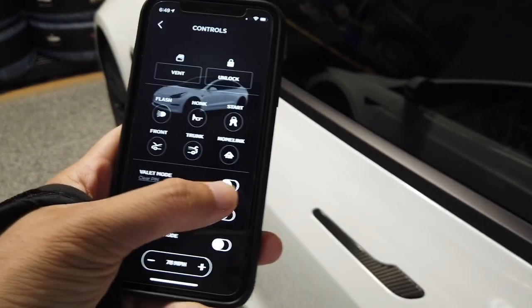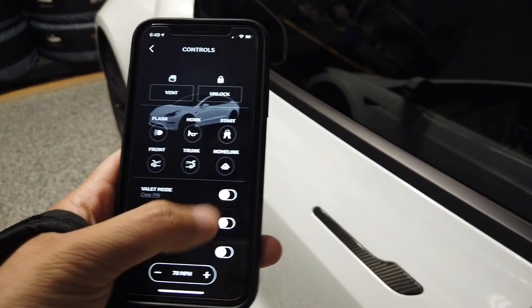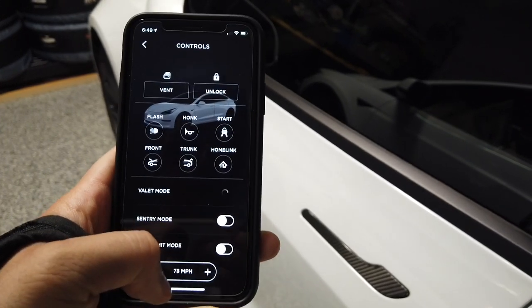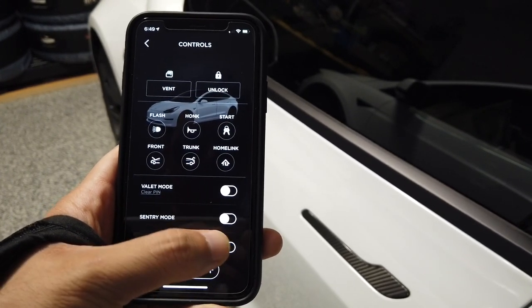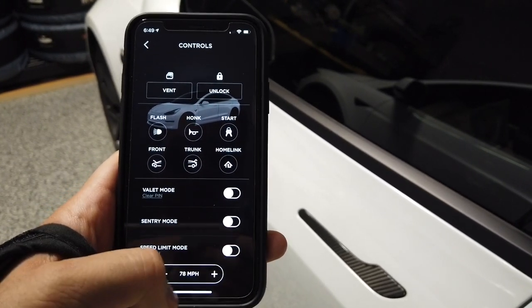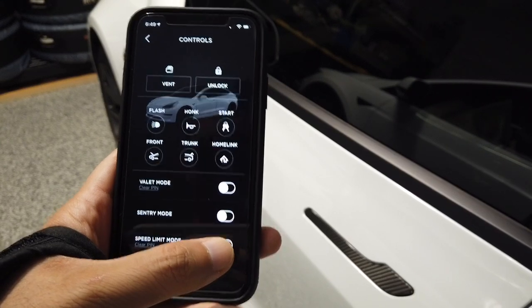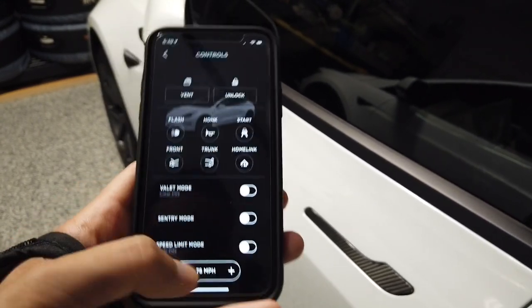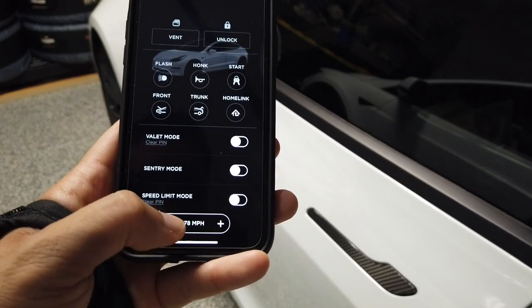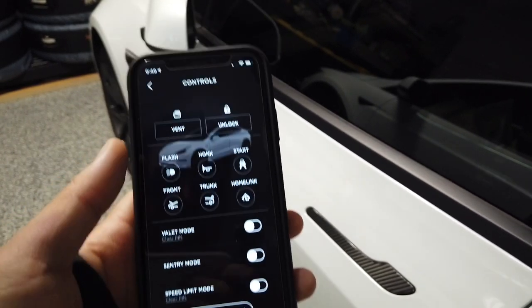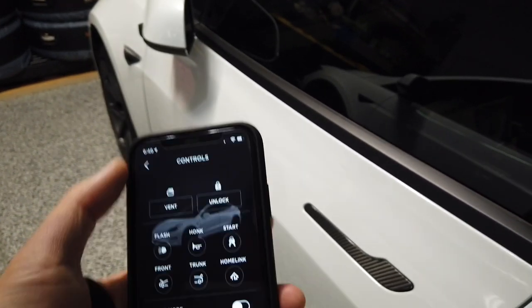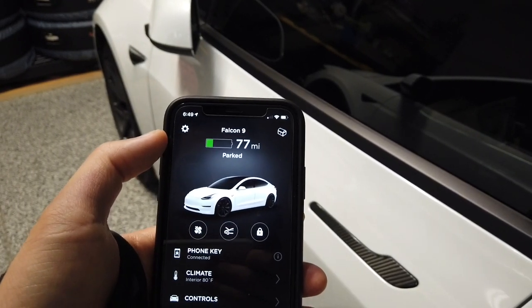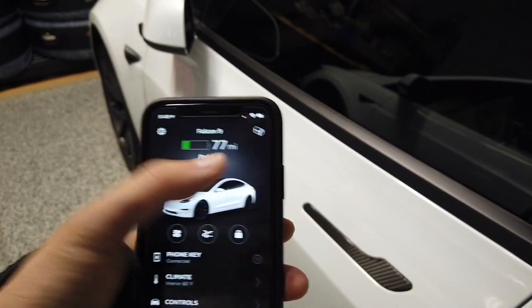You can also turn on valet mode remotely — let's say you forgot to turn it on before dropping it off at a valet. It limits the speed, the acceleration, etc. You can turn on sentry mode, which uses all the cameras around your vehicle for a 360-degree view of any movement. You can also limit speed for any driver you let borrow your vehicle.